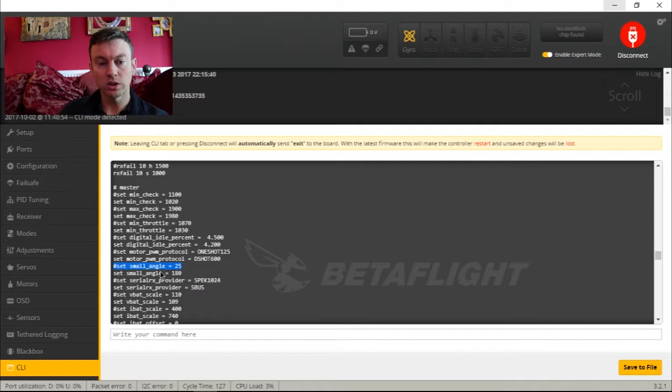You've got one with the hash which shows the default — in this case, set small angle equals 25, so now I know that was the original. Then you've got the current setting: set small angle equals 180. This is great if you ever need to go back to a setting because you're not happy with a change but can't remember what you changed it from. It's literally that simple.